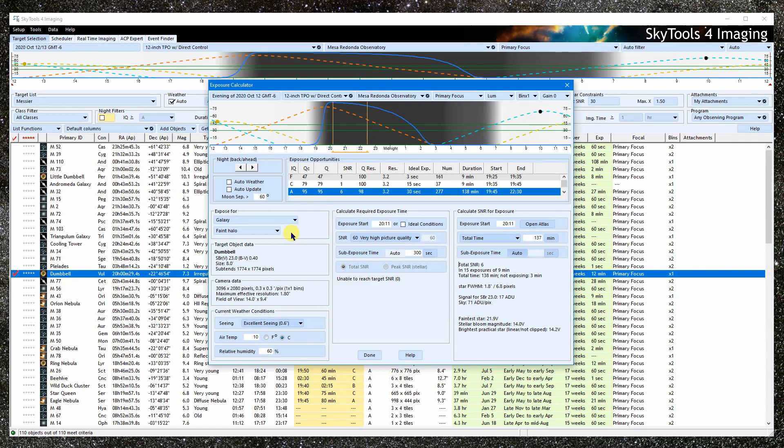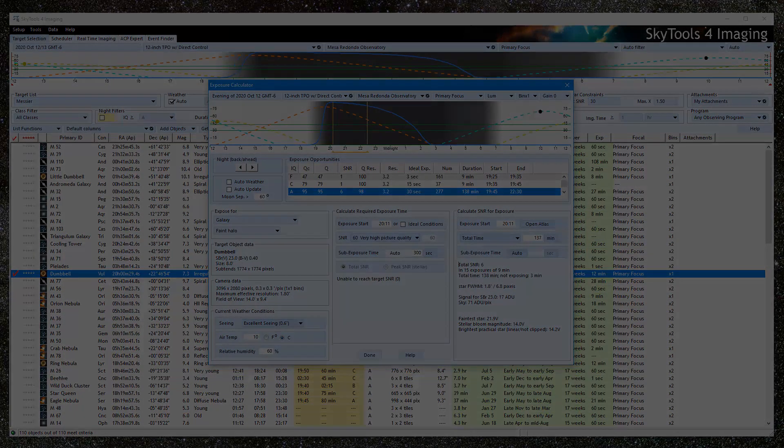So that's the basics. See the advanced exposure calculator tutorial for a deeper dive. Clear skies and thanks for watching.